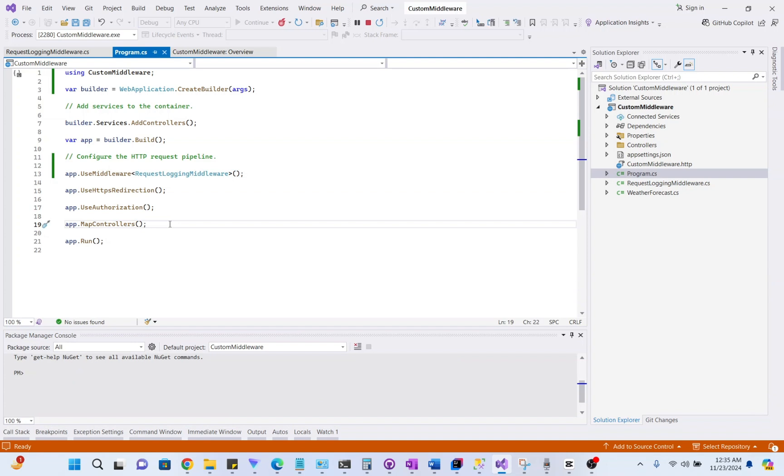Let's enhance this middleware by logging requests to a file instead of the console. Modify the InvokeAsync method.